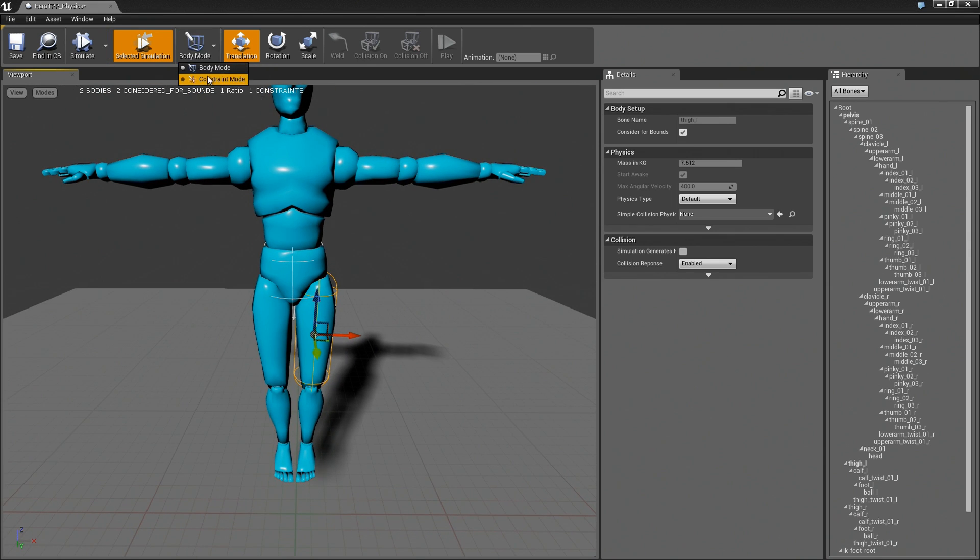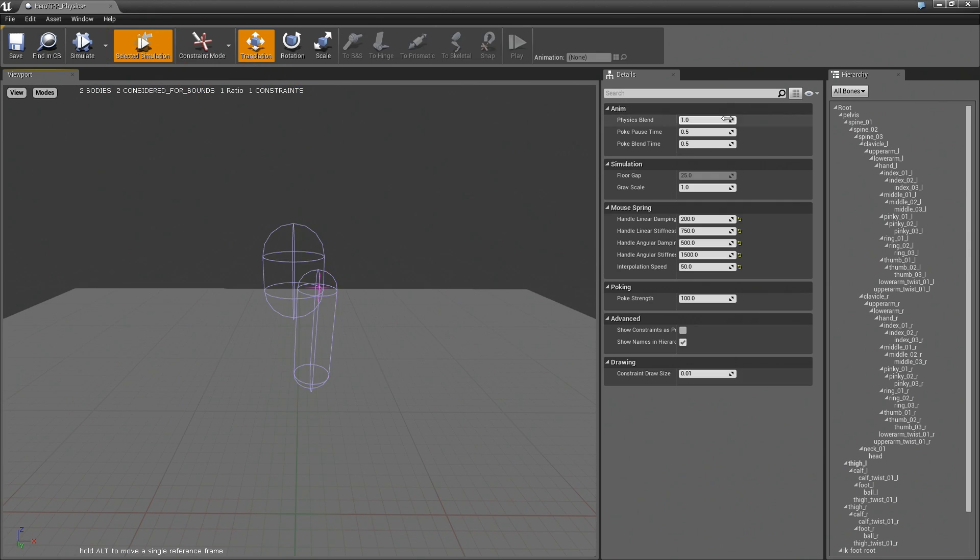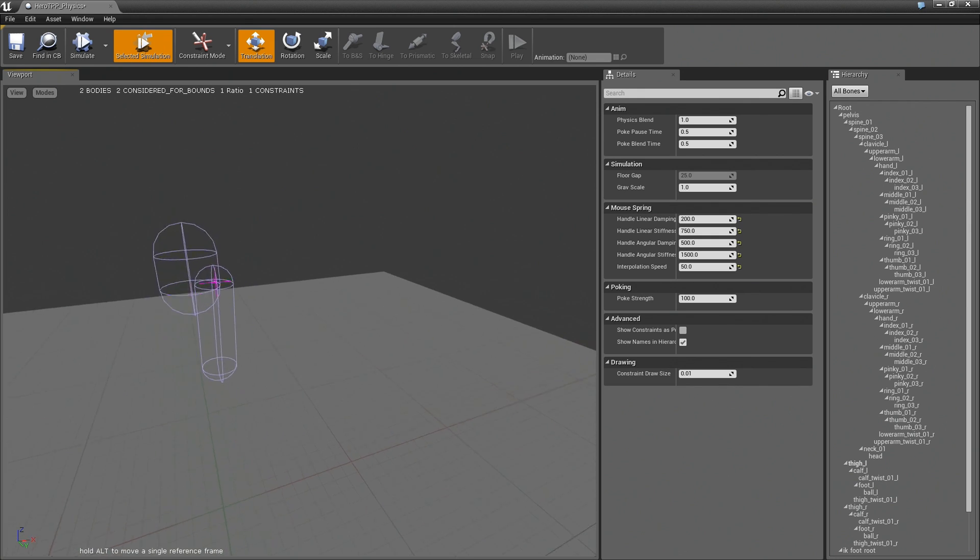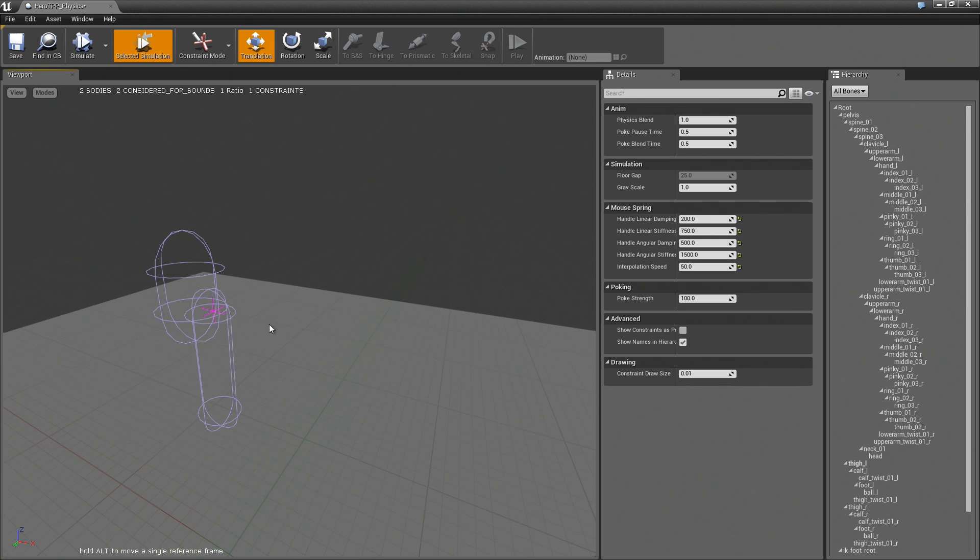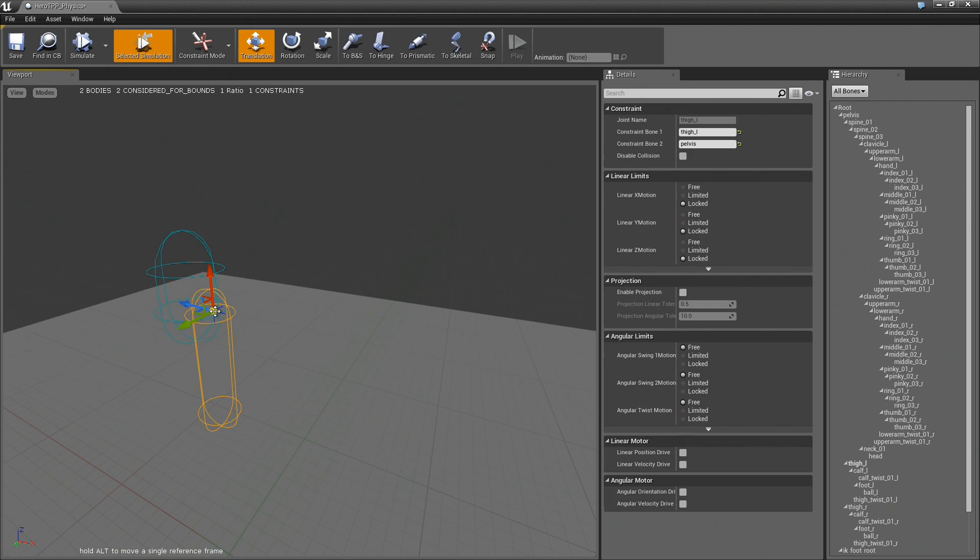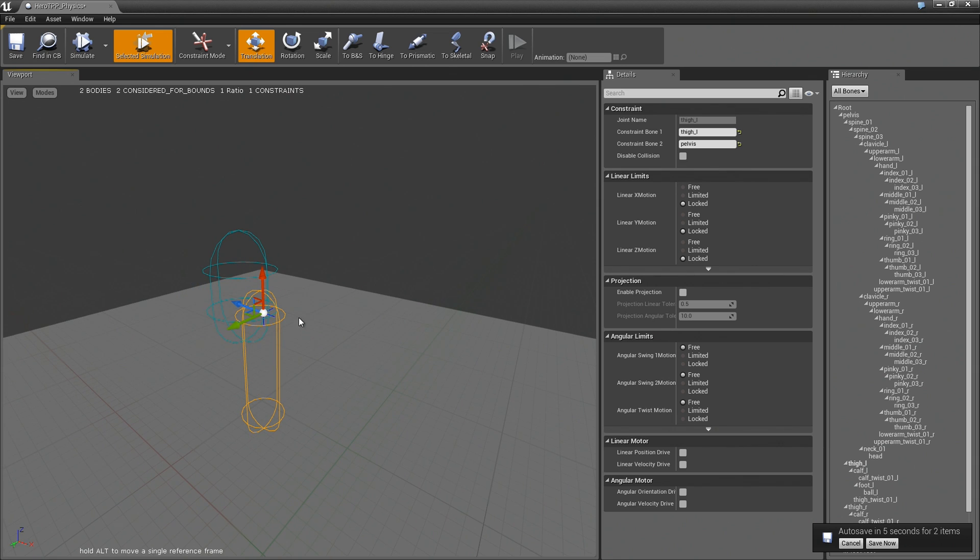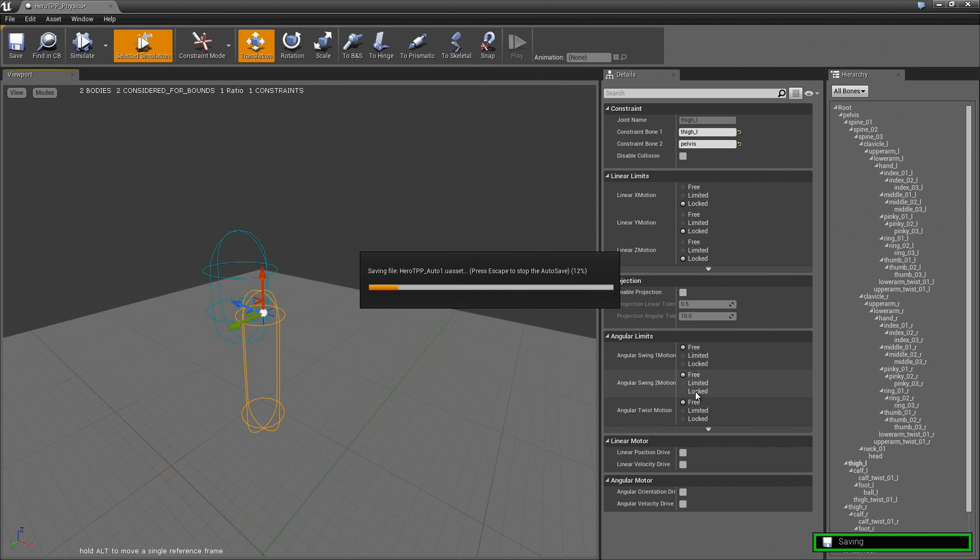So to do that we want to go into the constraint mode and now you can see there's this pink cross which represents the constraint or the joint between the two. And if I go in here under angular limits I can see that everything is free.